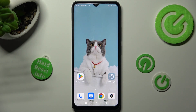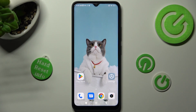Hi, in front of me is Xiaomi Redmi 12C, and today I would like to show you how you can manage vibration options available on this Xiaomi.